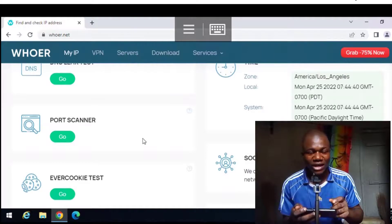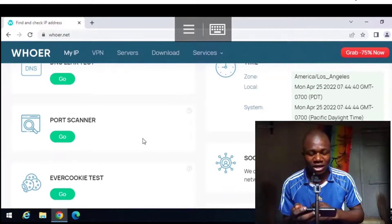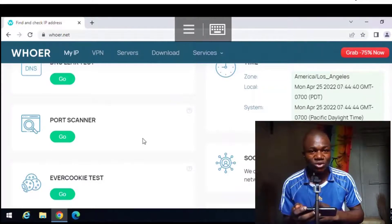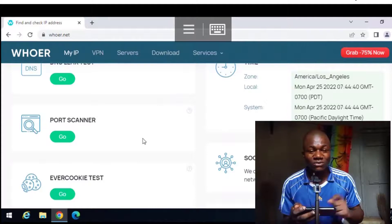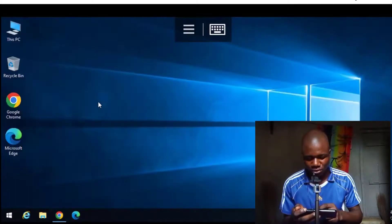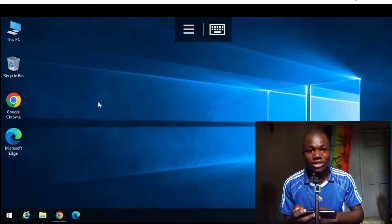I can access it anywhere, 24/7 — it is online. I can use this computer to create a Fiverr account or any account based in the United States. This device is separate from any other device because it is not my local computer. This is how easy it is to access your Windows computer from your Android phone.